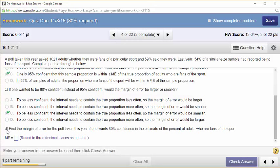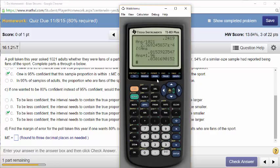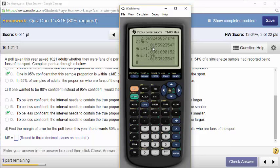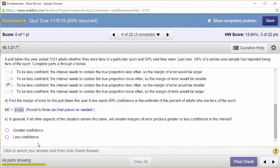Find the margin of error for the poll taken this year if one wants to be 80% confident. We just saw the Z was 1.282. I can take the inner math from the previous calculation — that was p-hat times q-hat over n, square root — and just multiply by 1.282. And that's the margin of error: 0.0197.